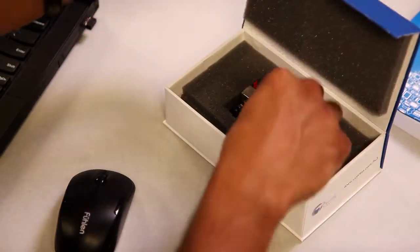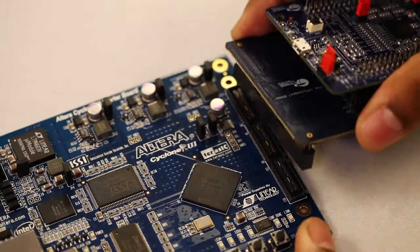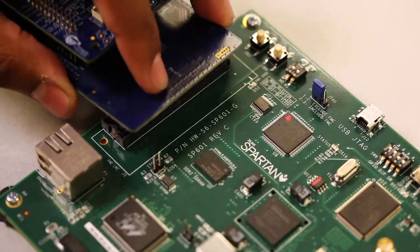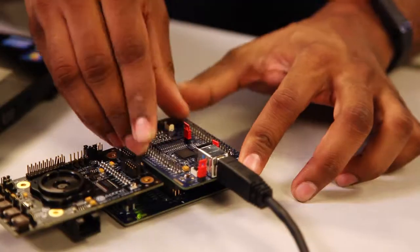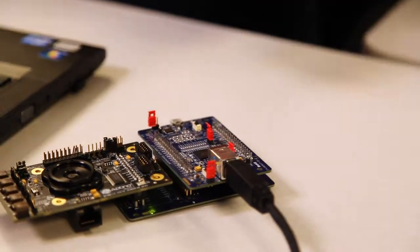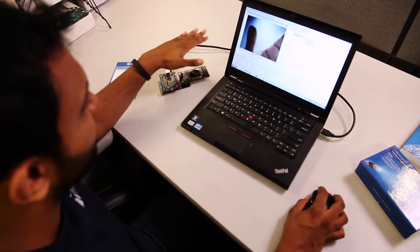The FX3 SuperSpeed Explorer Kit can be easily interfaced with Altera and Xilinx FPGAs, as well as Aptina image sensor boards using the available interconnect boards.